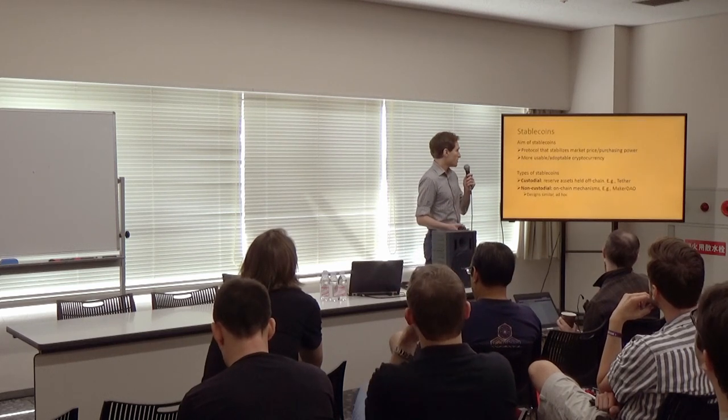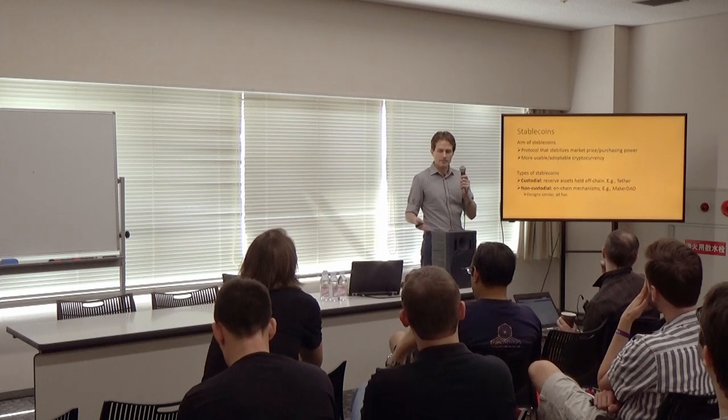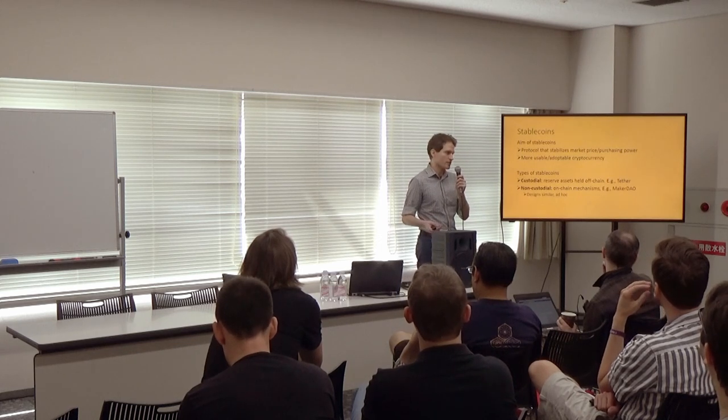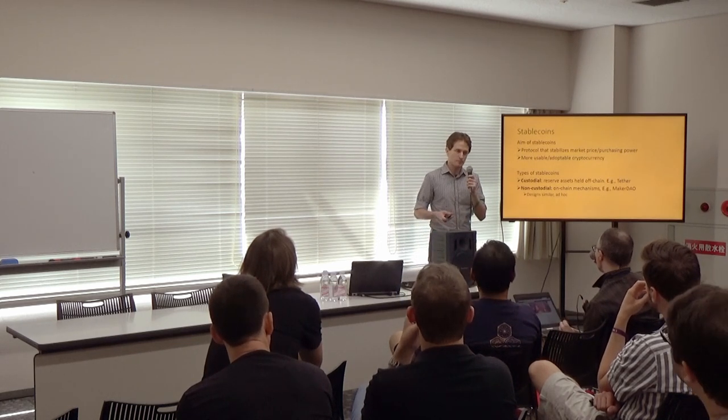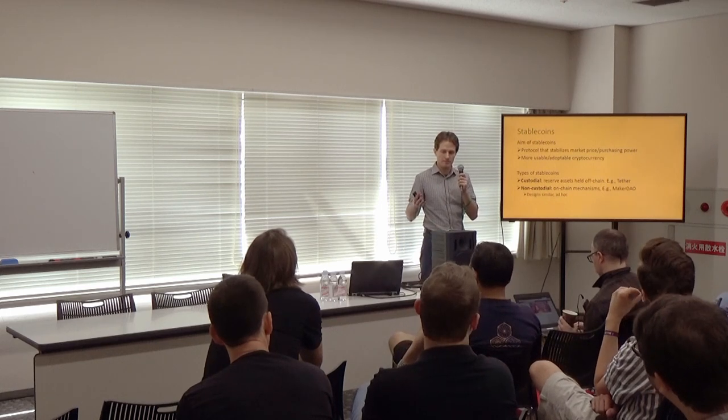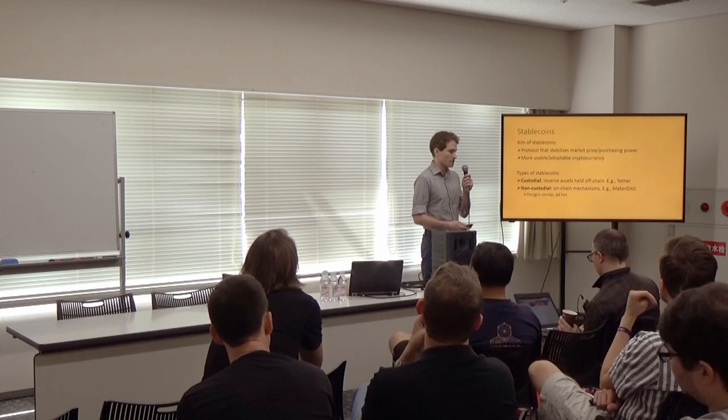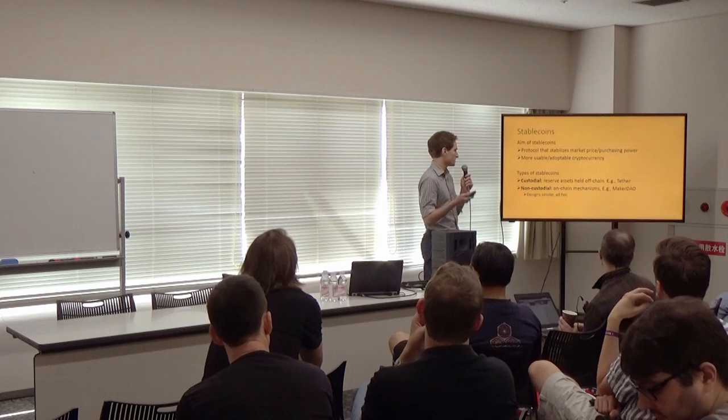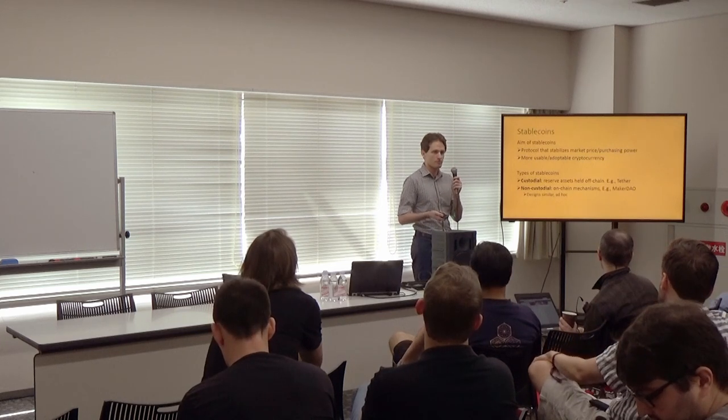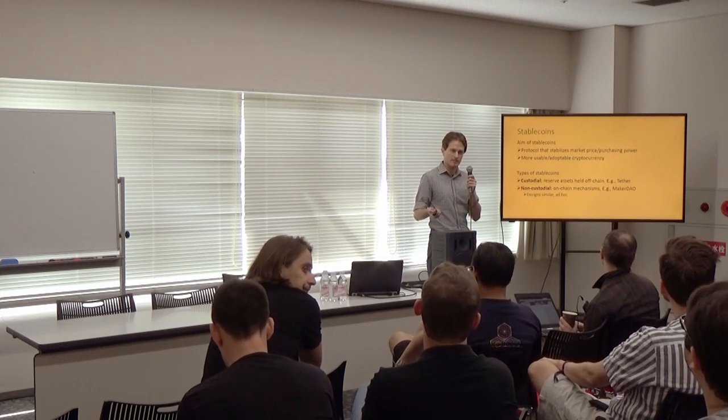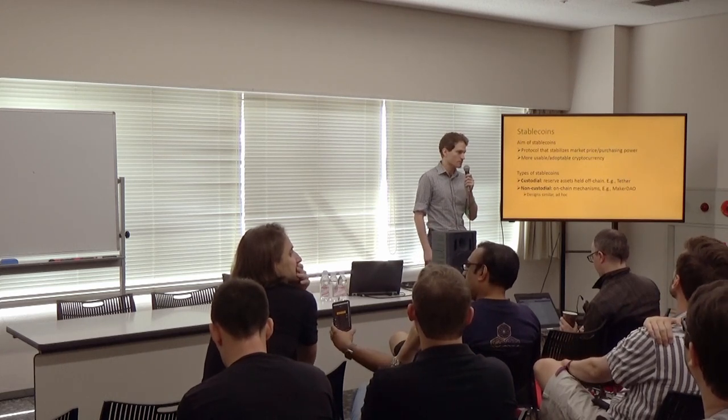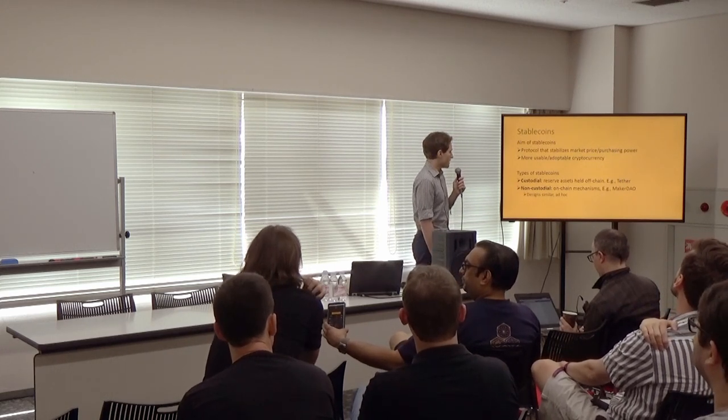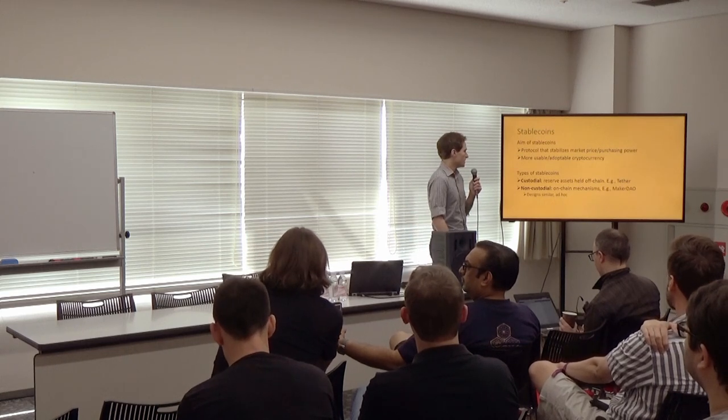A stablecoin aims to be a protocol that stabilizes the market price or purchasing power of the coin to become more usable and adaptable cryptocurrency. There are two main types of stablecoins. One is the custodial coin, where some custodian holds the reserve assets off chain. This is something like Tether, which reintroduces counterparty risk back into cryptocurrencies.